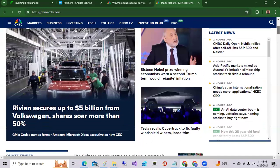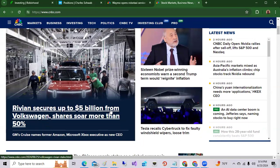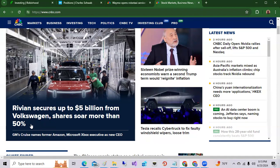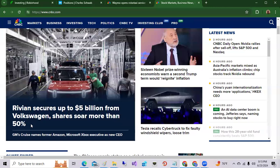Also Rivian secures up to $5 billion from Volkswagen, shares soar over 50%. So Rivian gets a capital injection from Volkswagen and they'll be partnering on many EV type technologies. That's good news for Rivian. If you're an EV holder of Rivian, great news today. No one knows when that $5 billion will be injected but this will be over the course of the next five or so years.